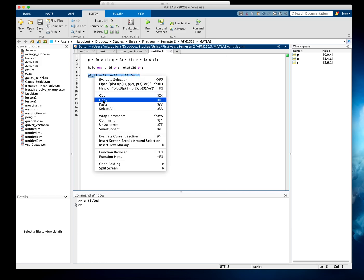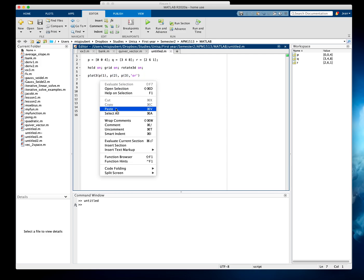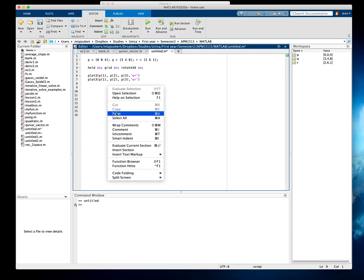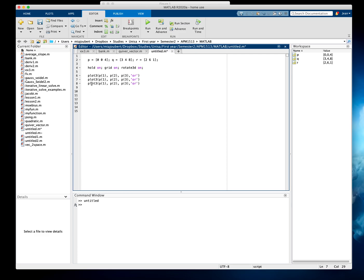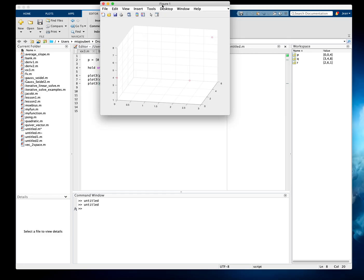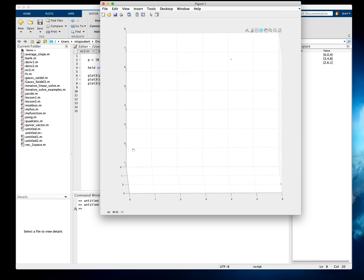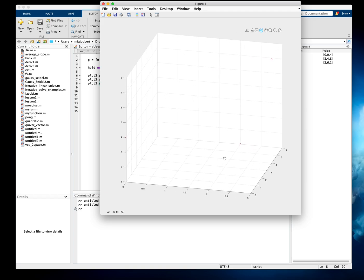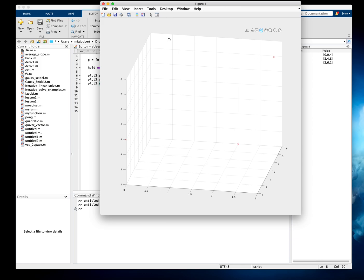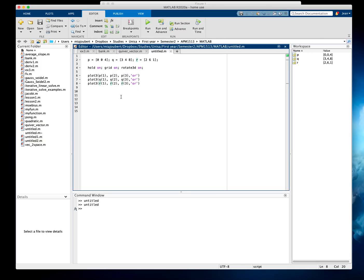I'm going to add the other points — just copy and paste. I'll make this Q and the R point in three-space and plot that. I can only see two of the points, so let's see where the problem is.